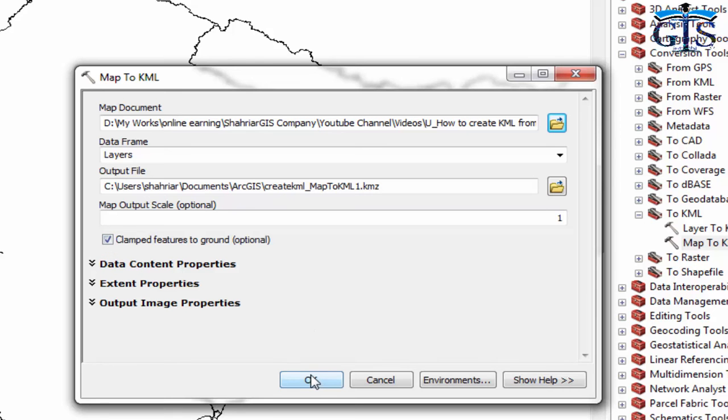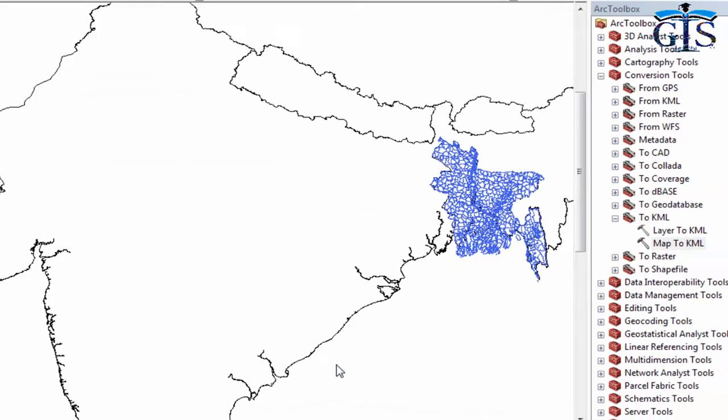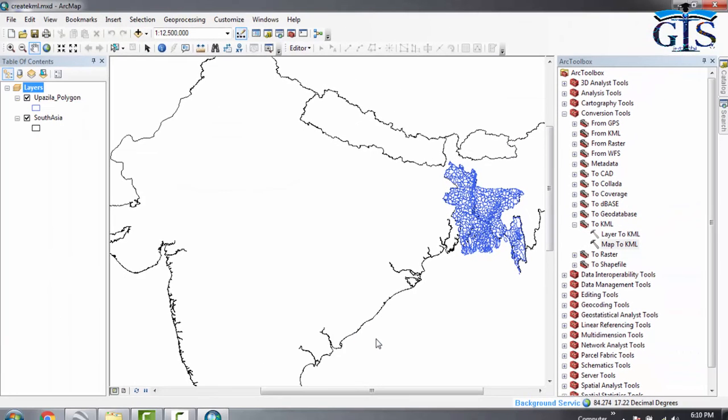Now click OK. This is a very easy process, don't worry about it. We will get a message—it will take a few seconds.